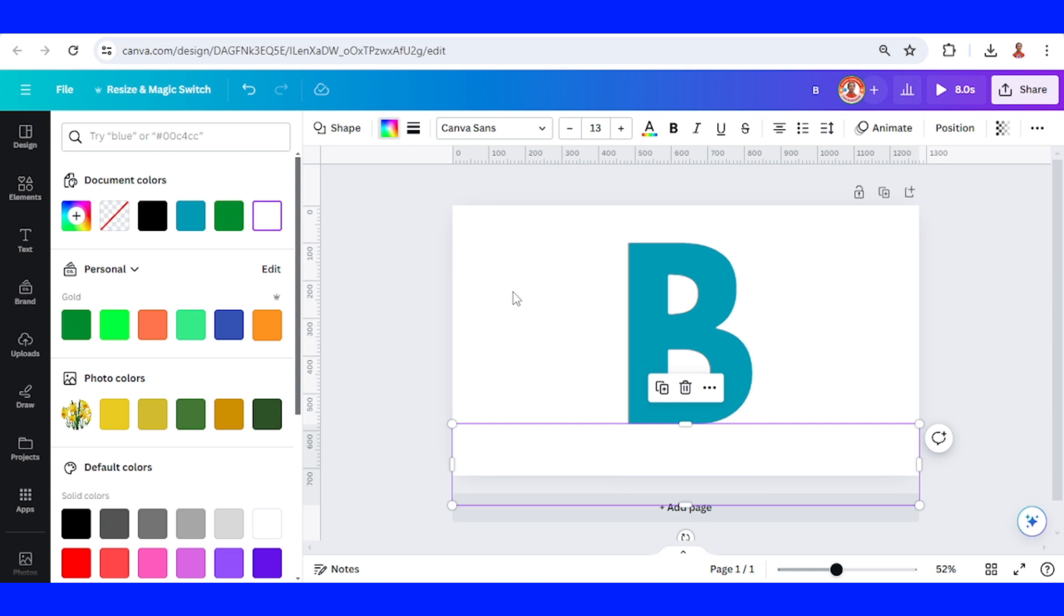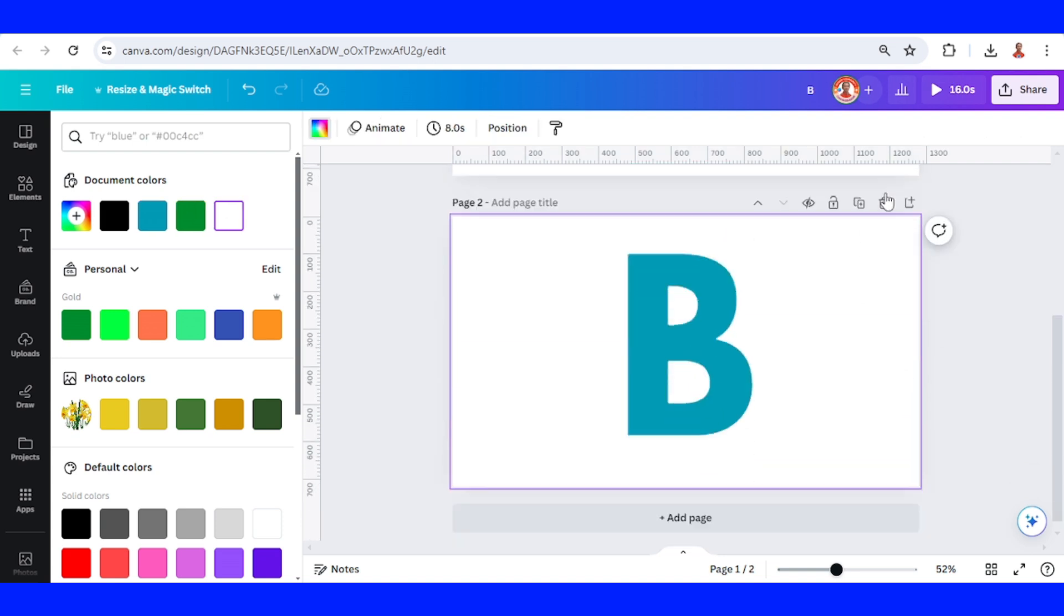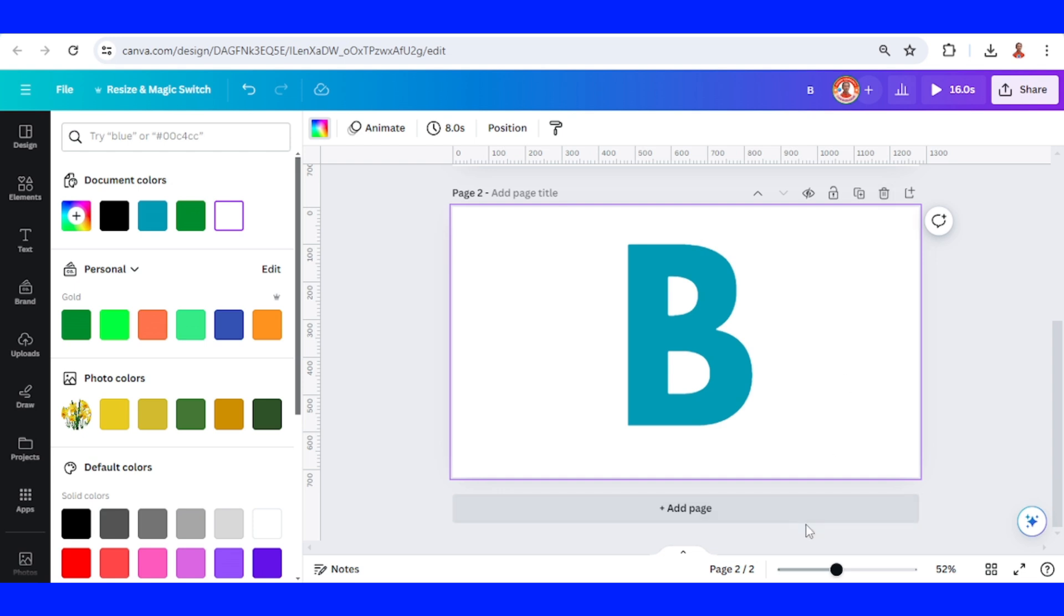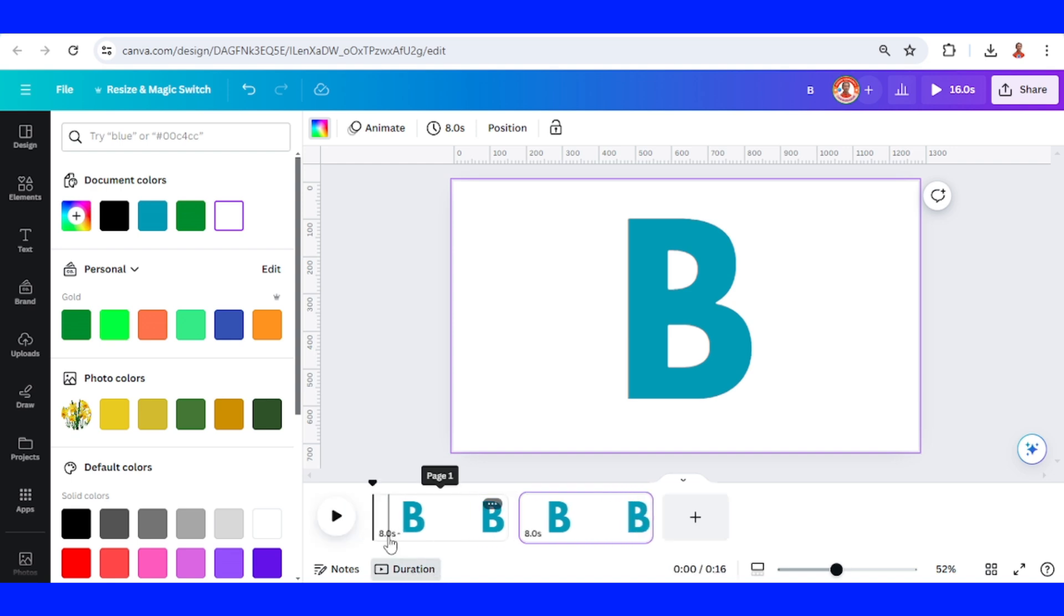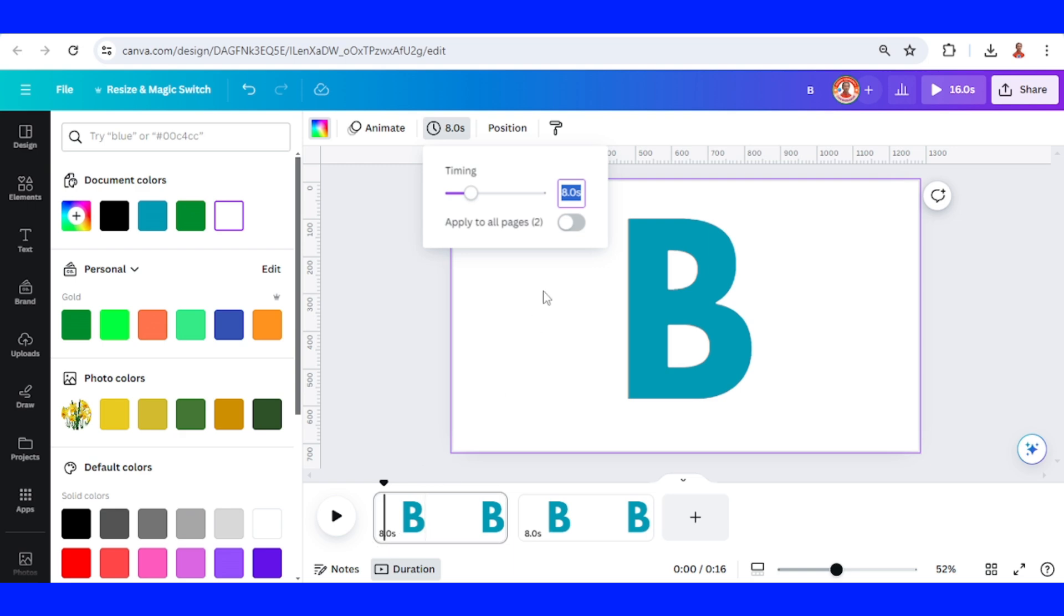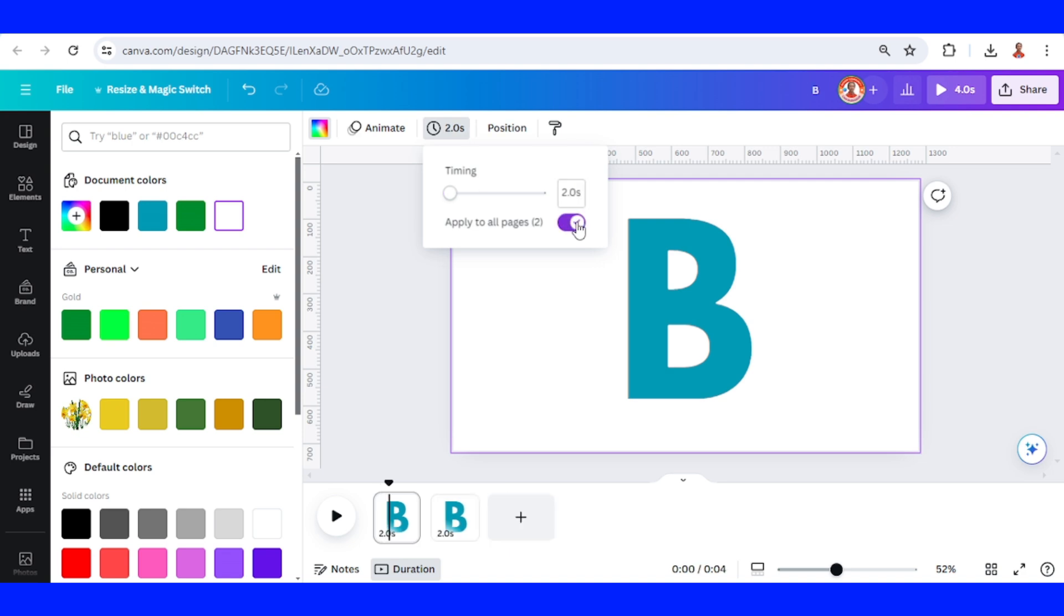Now let's duplicate it, and then click this show pages button, click this duration button and click this number. The time I will change to two seconds and apply to all pages.